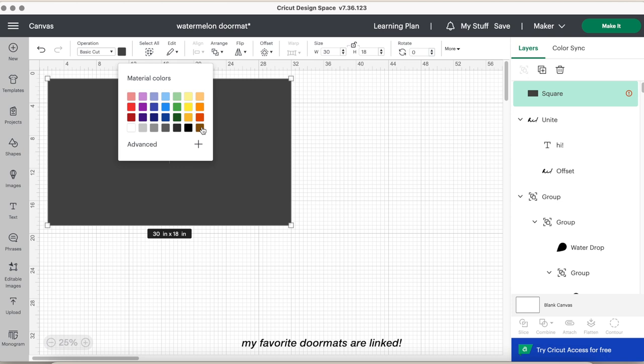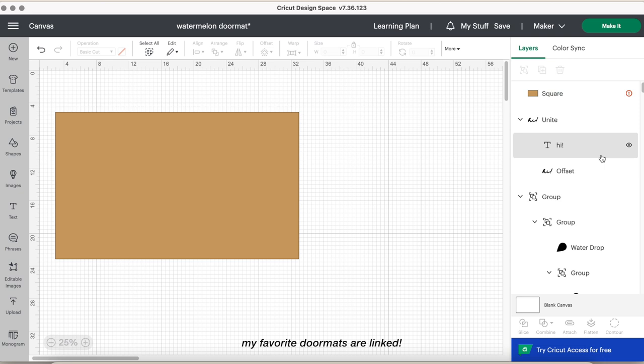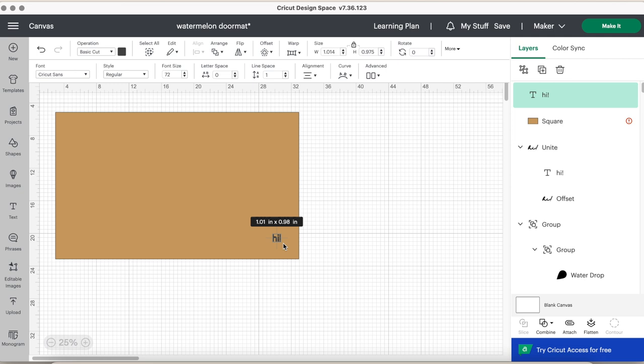The next step is to type out the text. I chose the word hi. It was so simple, all I did was choose the text button, type out hi with an exclamation point, and then chose one of my favorite fonts that I have recently purchased from Creative Fabrica.